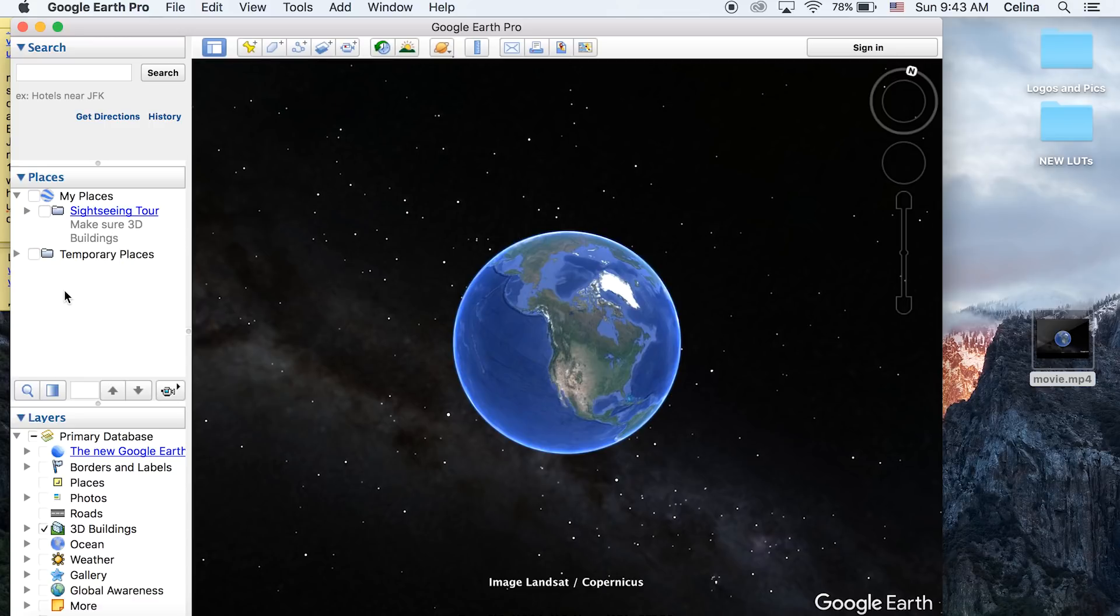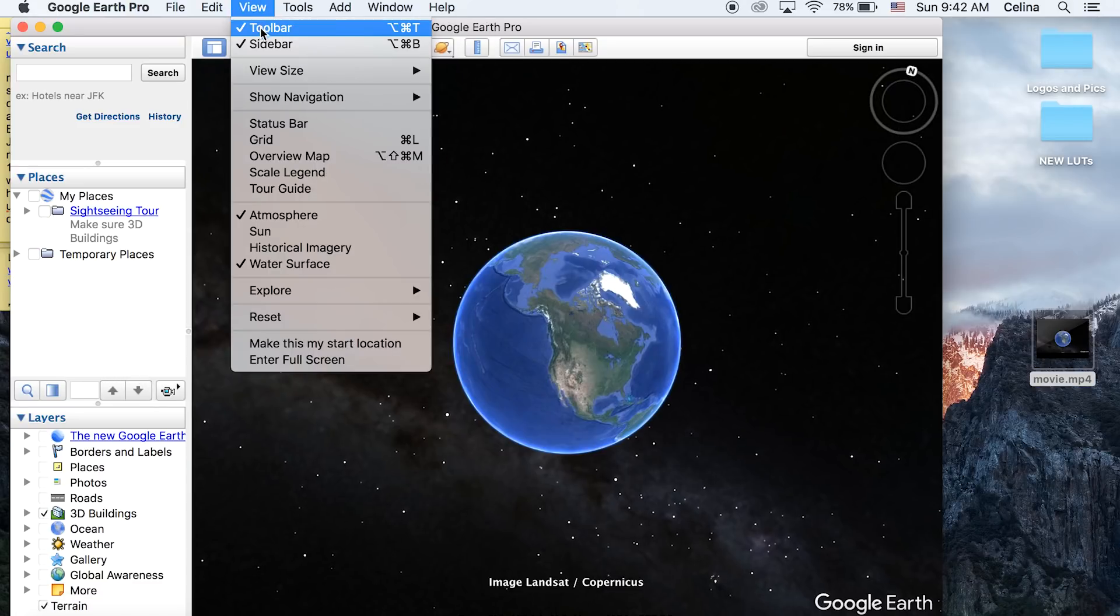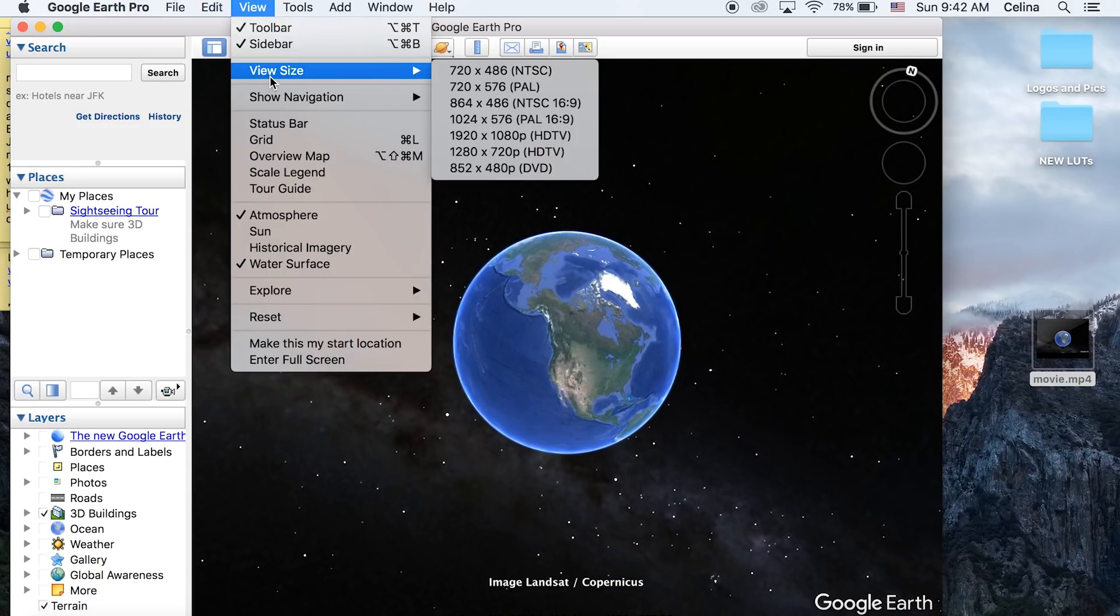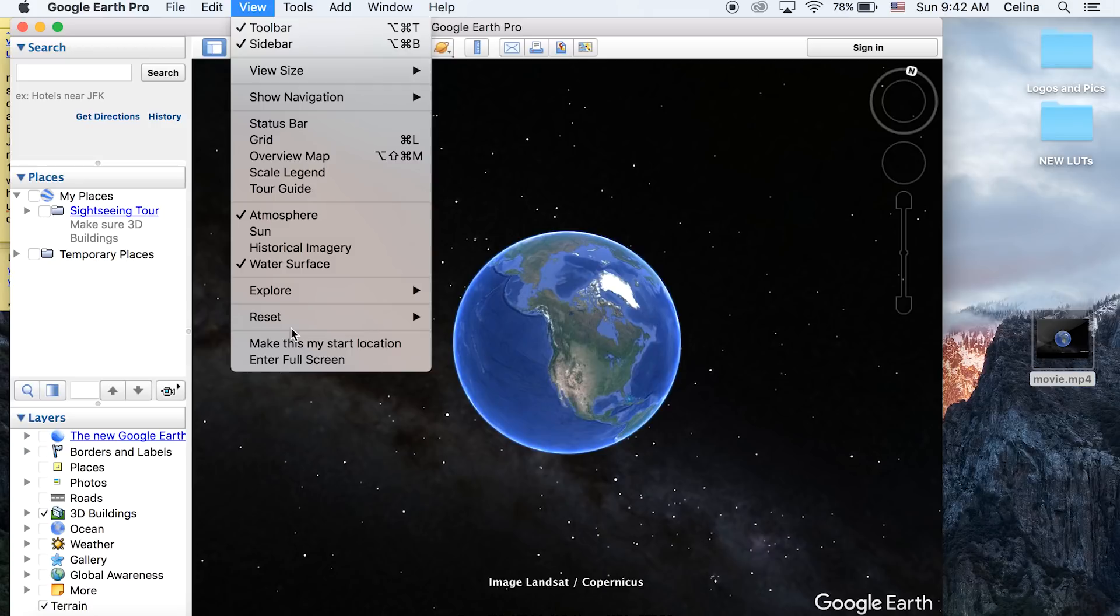You need to download Google Earth Pro from the internet - it's free. Once you've installed it, open the application and go to View. I'll show you my settings: I have toolbar, sidebar, atmosphere, and water surface checked. You want to have Show Navigation on automatically in